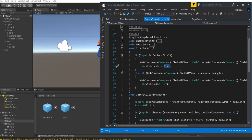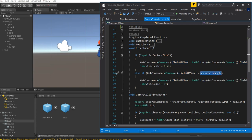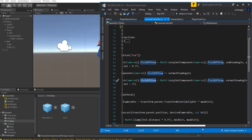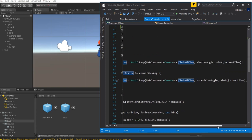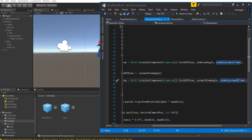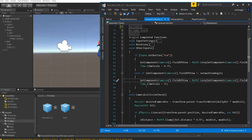Then else if the field of view is not equal to normalView, we grab the field of view again and lerp it back from the current field of view to normalView at Aim Adjustment Time. We also change Time.timeScale back to 1.